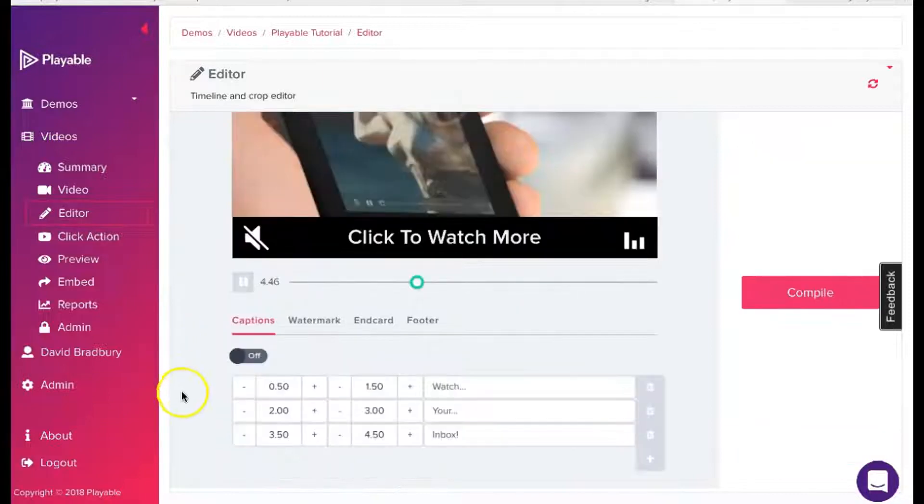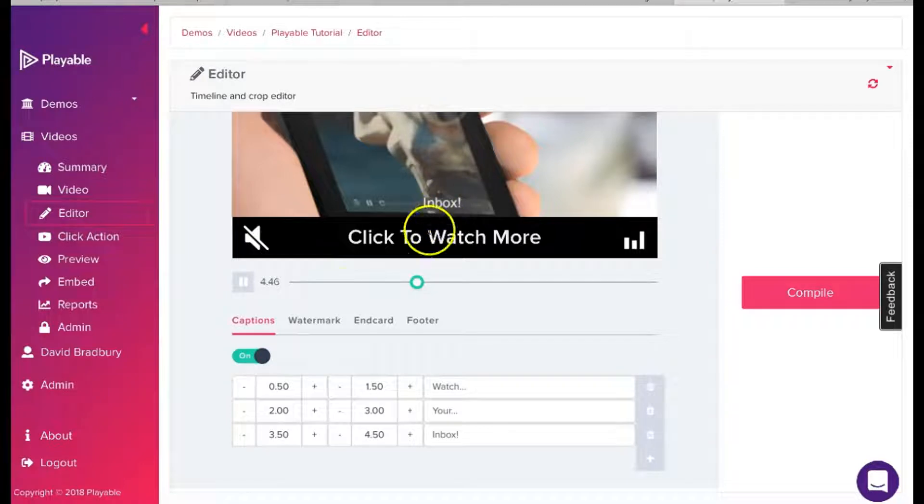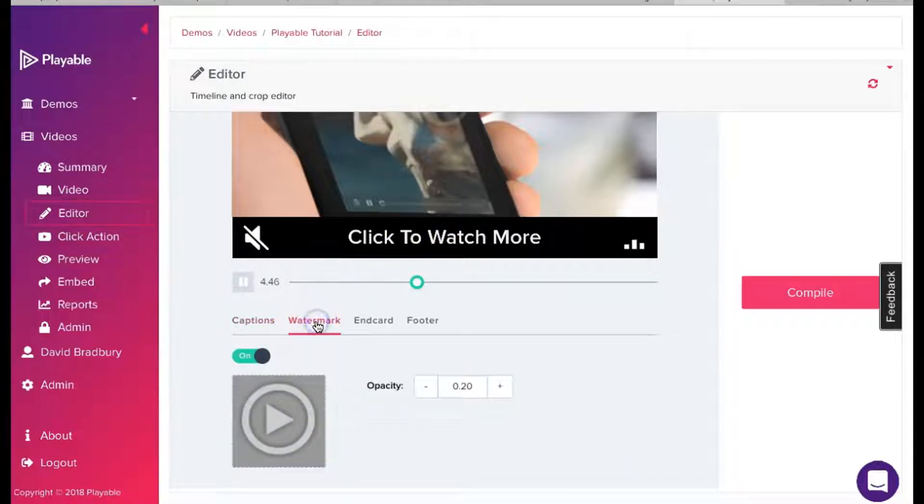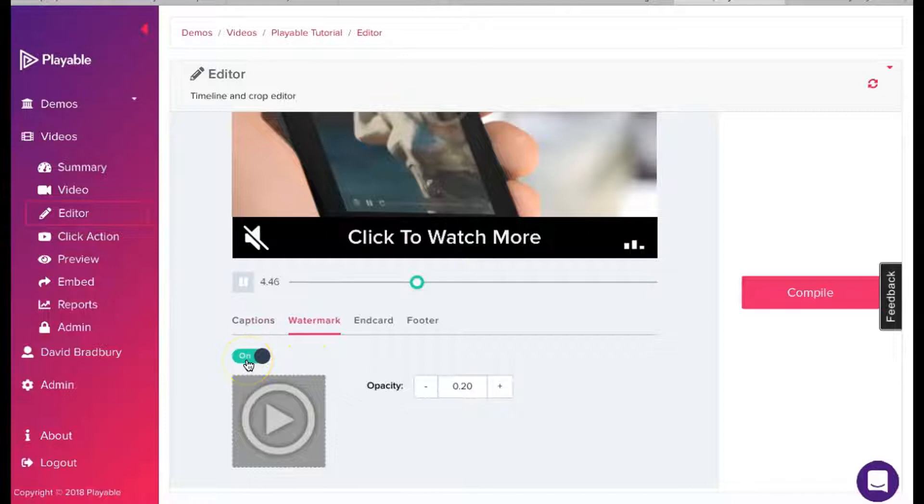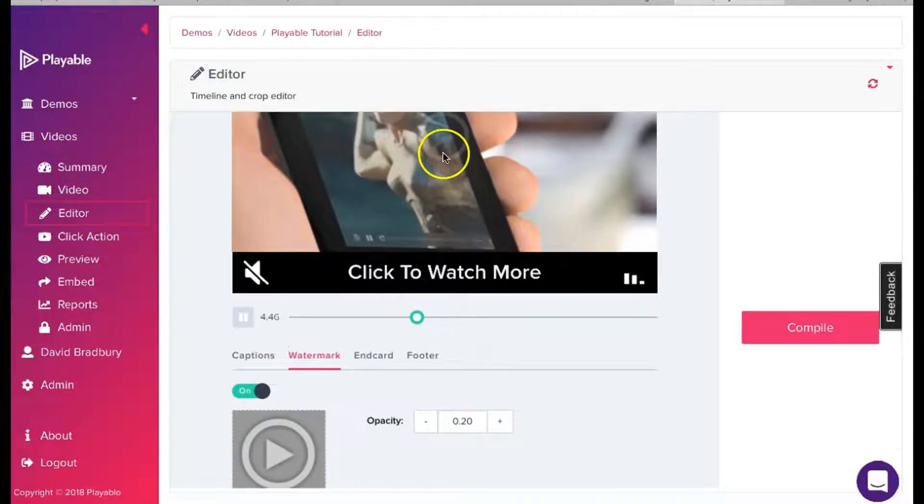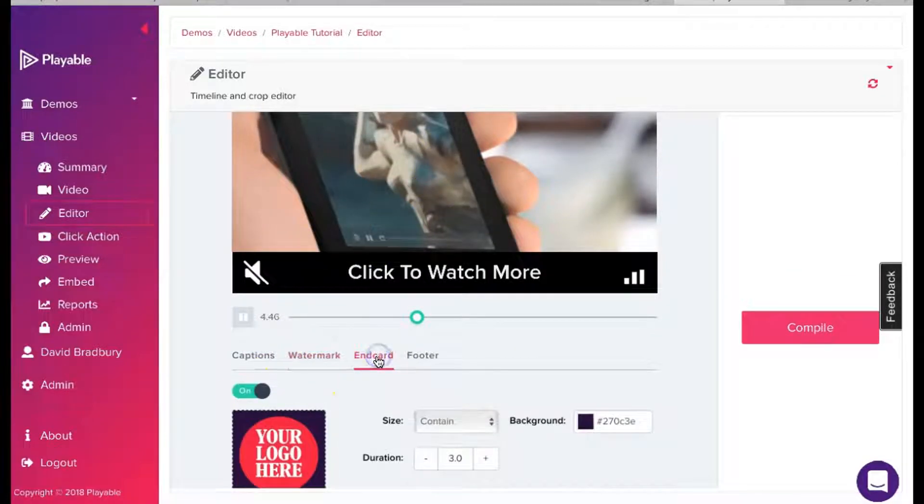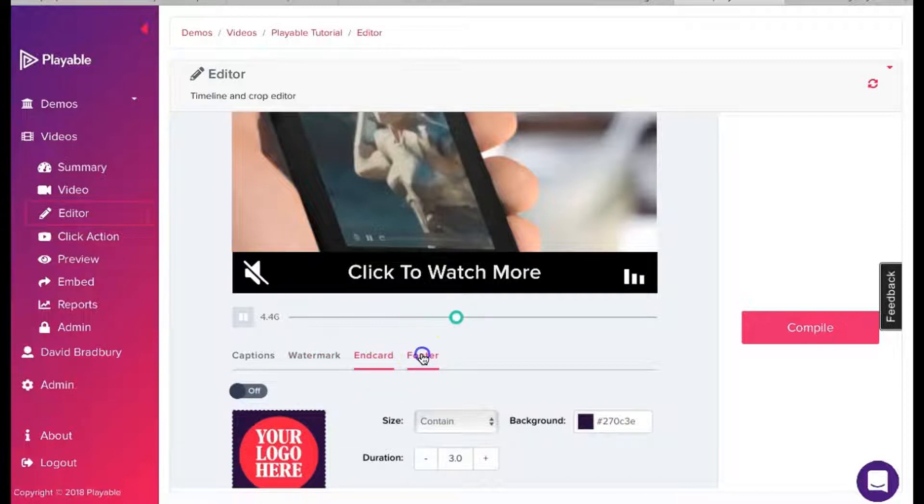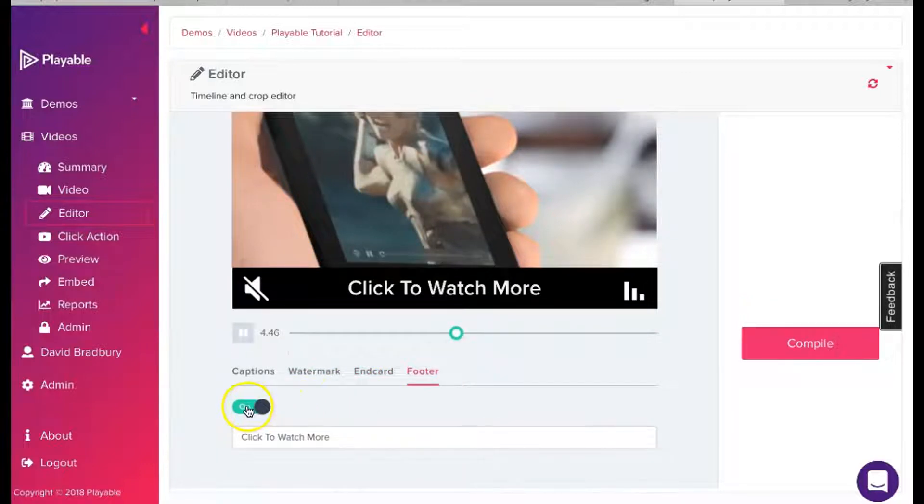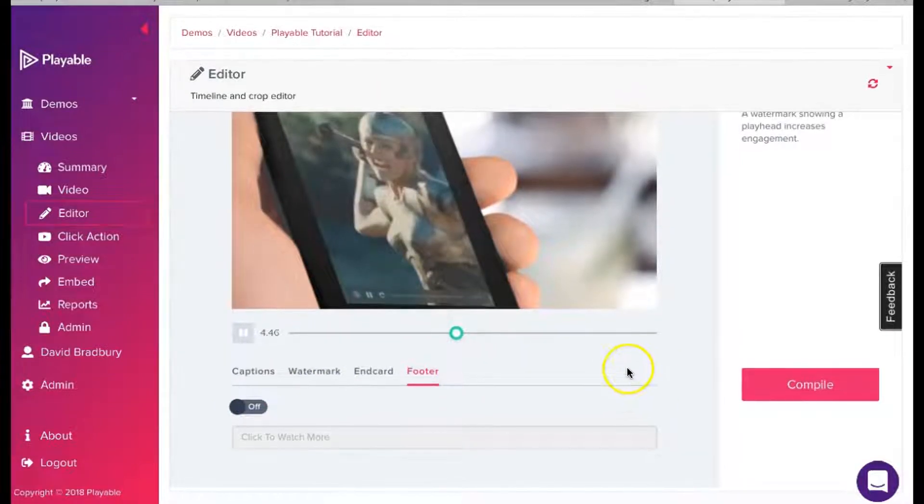We now have the option to add a range of enhancements to our video. These are designed to help reinforce our messaging. We can add captions, which appear at the foot of the video at time intervals we select. We can add or remove a click watermark. We can add an end card, which may be our branding or a call to action. And finally, we can include a footer with a call to action. We now click Compile.